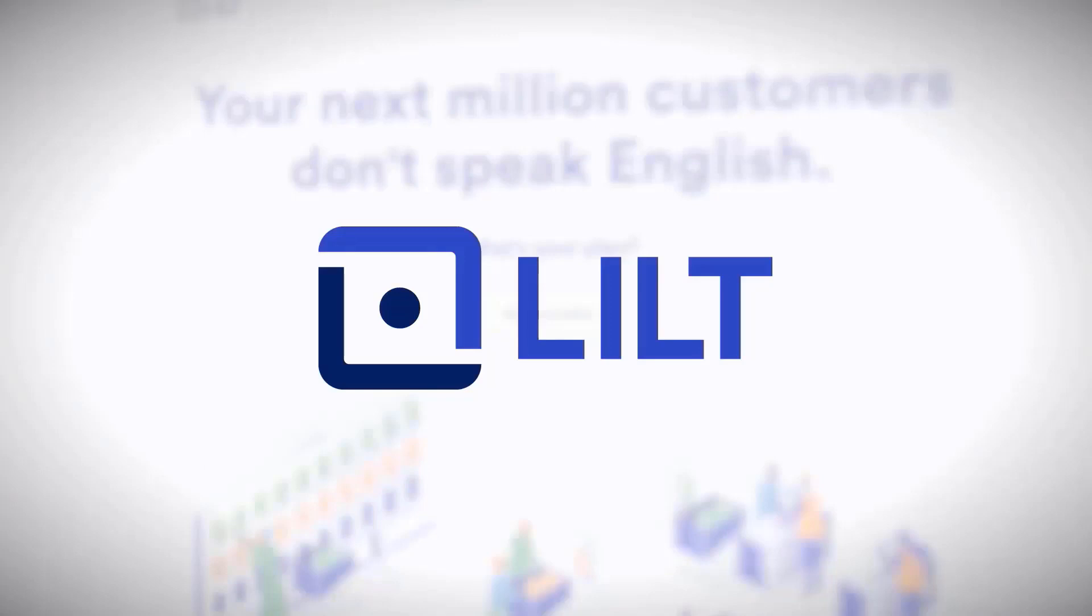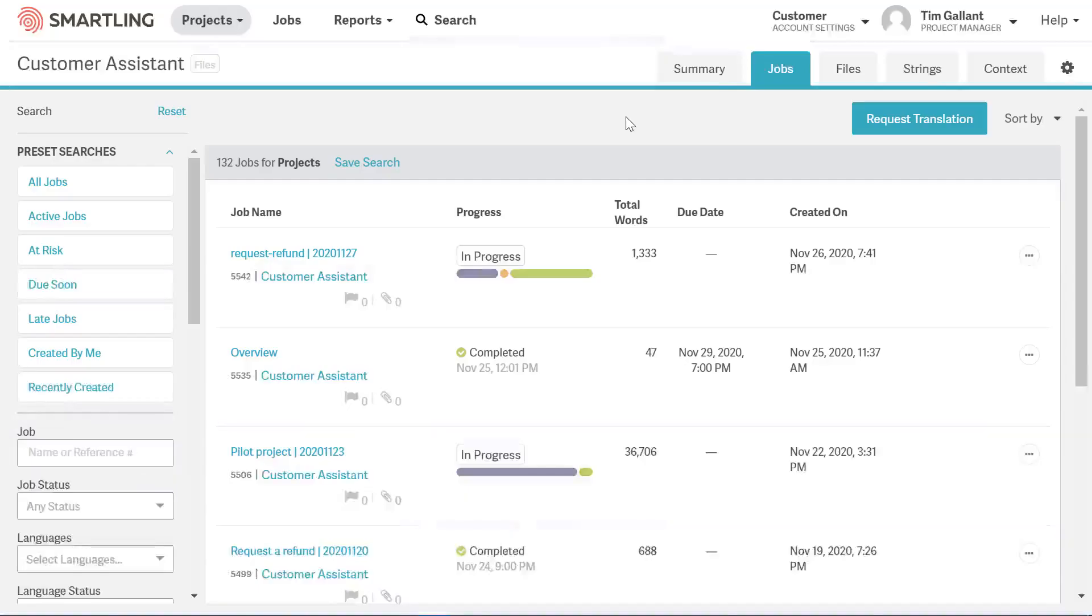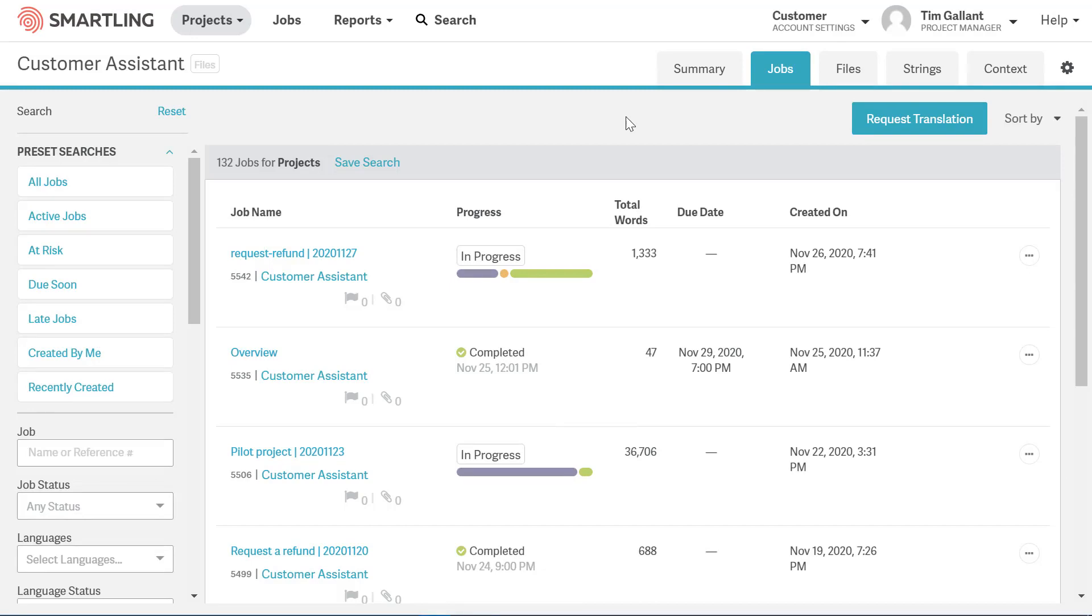We'll start today in Smartling with the sample text, Smartling Product Demo, translating it into French. As Smartling already has localization workflows, sending a document to Lilt for translation will fit right in with your current workflows in Smartling.